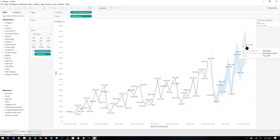You see these bands here are fairly wide. Our estimate is that we'll have about $711,000, but at 95% confidence we could be anywhere from about $875,000 down to about $550,000. If we want to have 95% confidence in our estimate, that's how wide these bands have to be. I'll show you how we can fiddle with that a little bit.